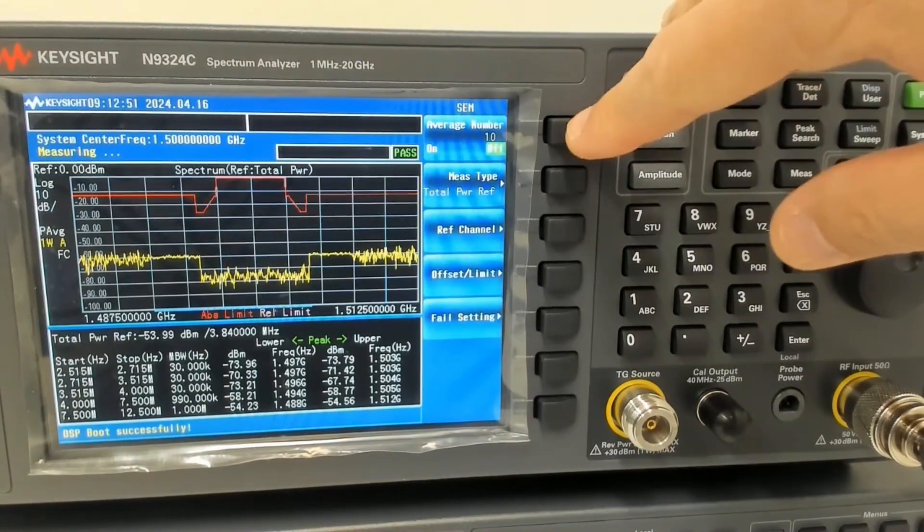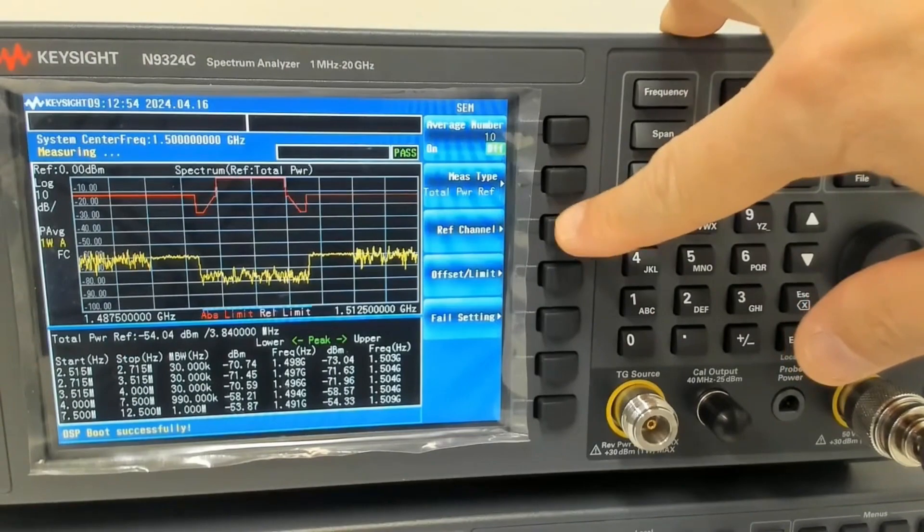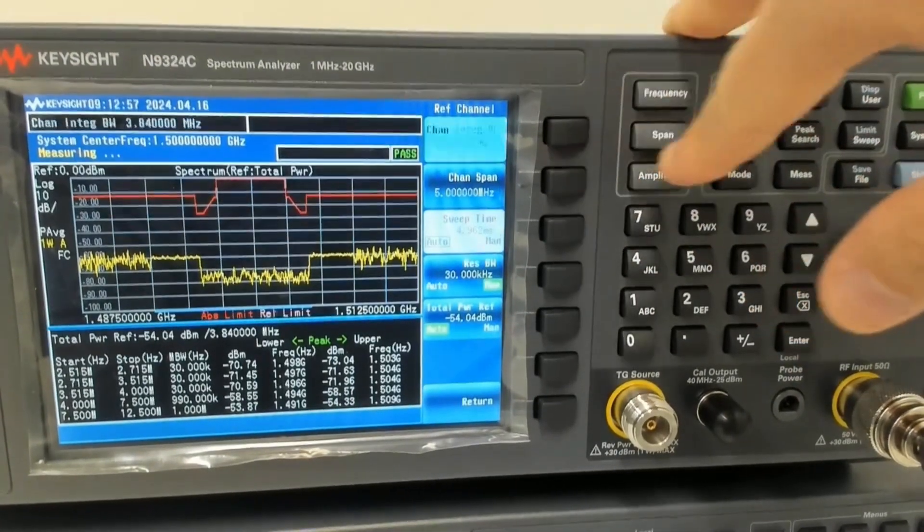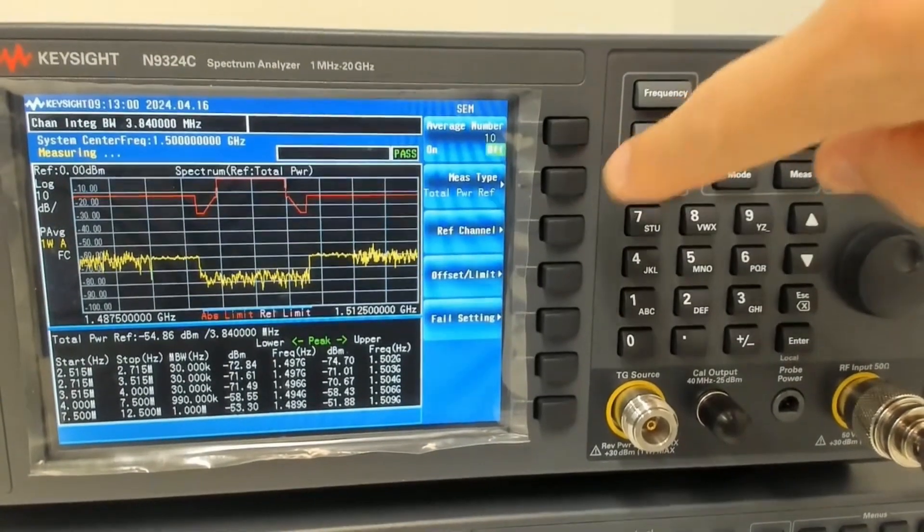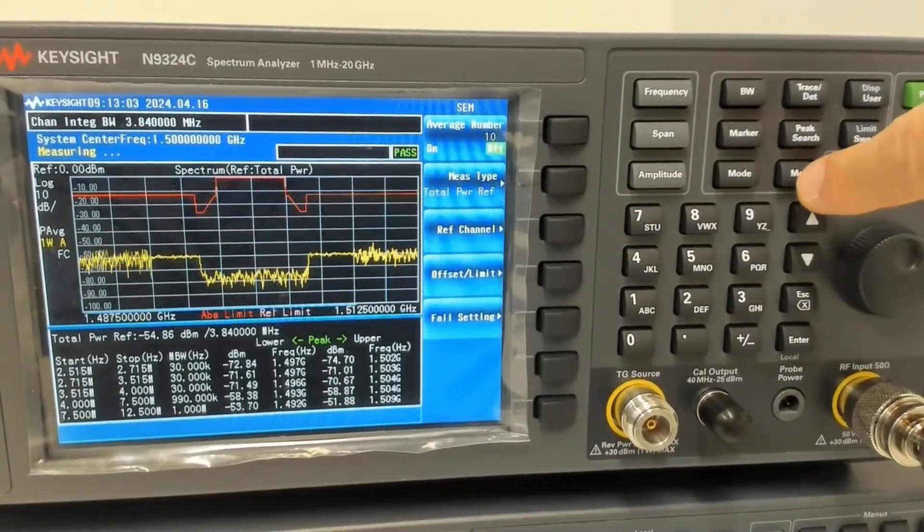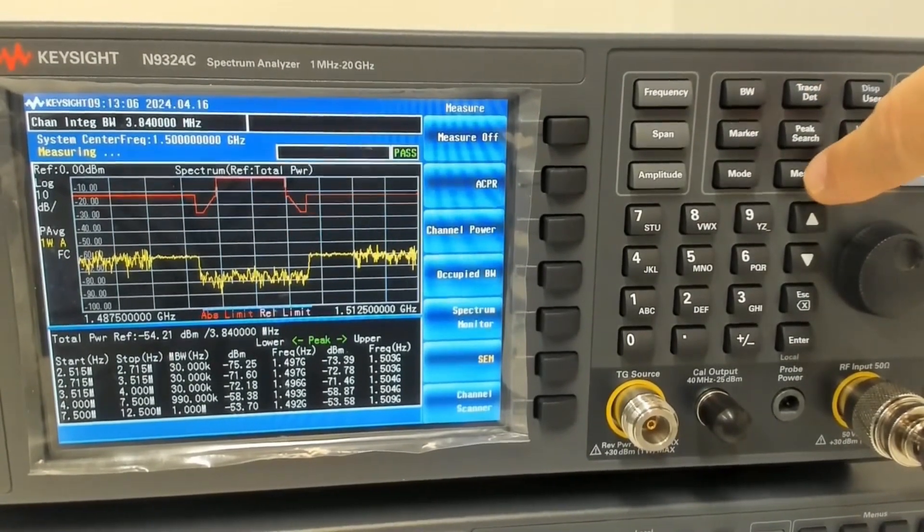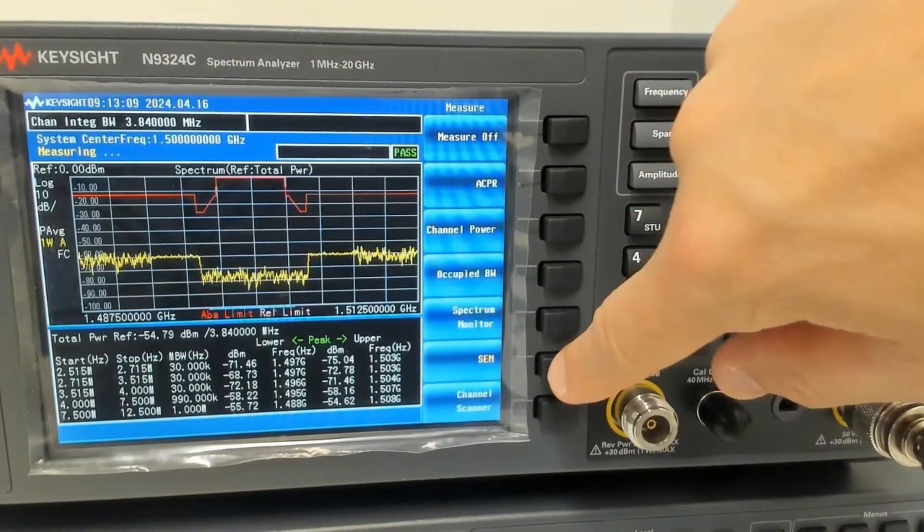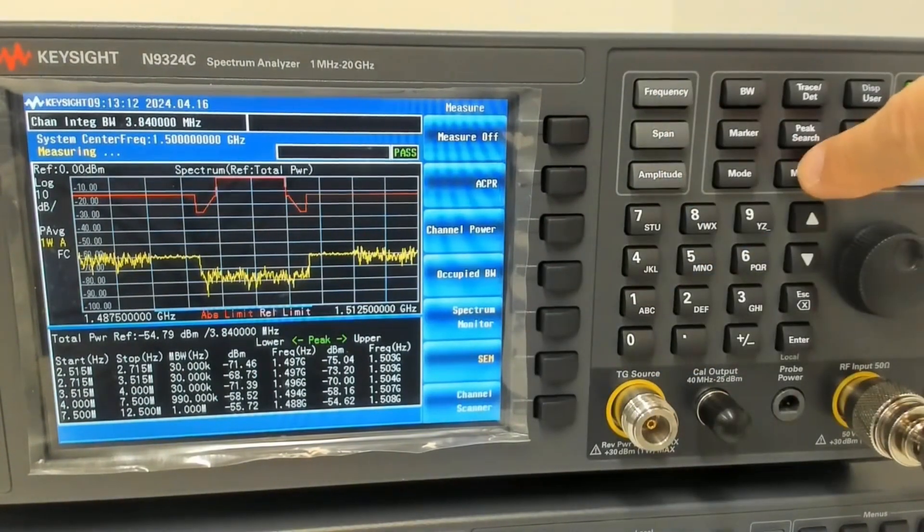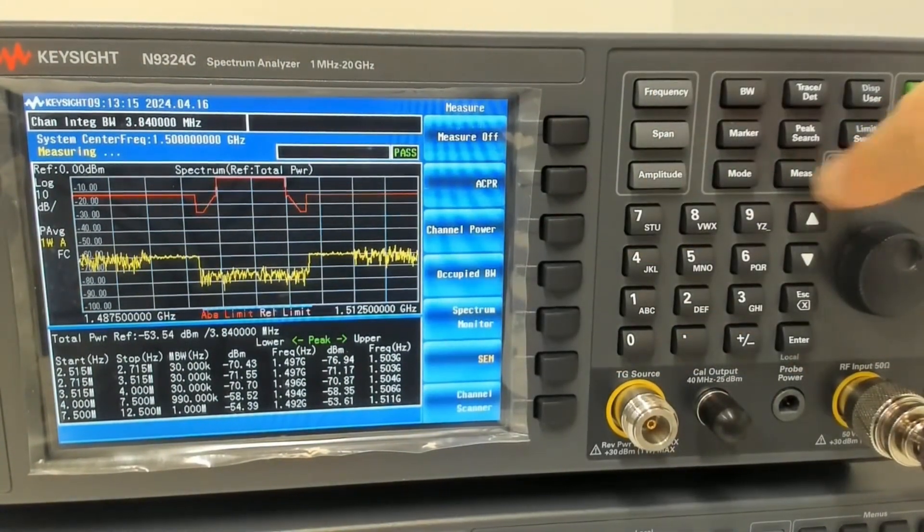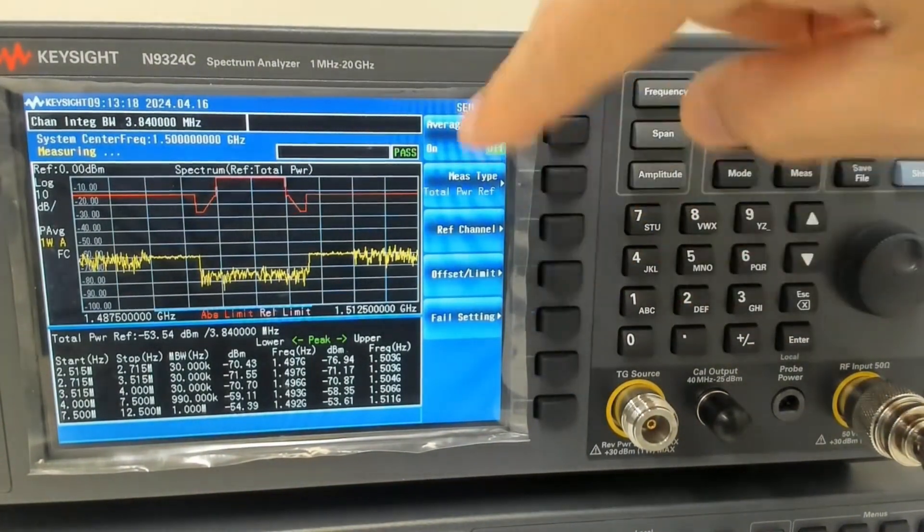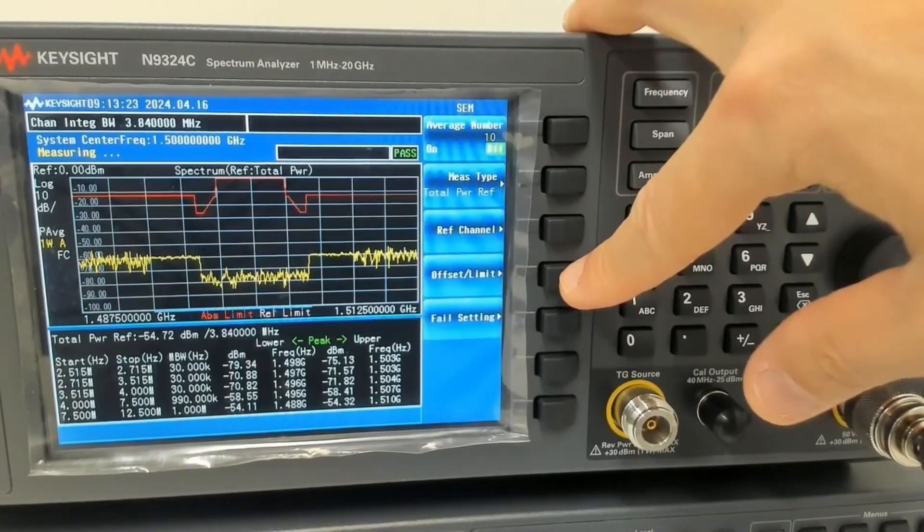The first thing I want to do is to make sure that my reference channel is measured at the right point. So I want to go to channel integration bandwidth. Once you go to the measure, if you double click on this one, the first time you click this, you are able to select what type of measurement you want, and this is SEM selected. Once you press one more time, it will go to the menu where you can set up the SEM options.